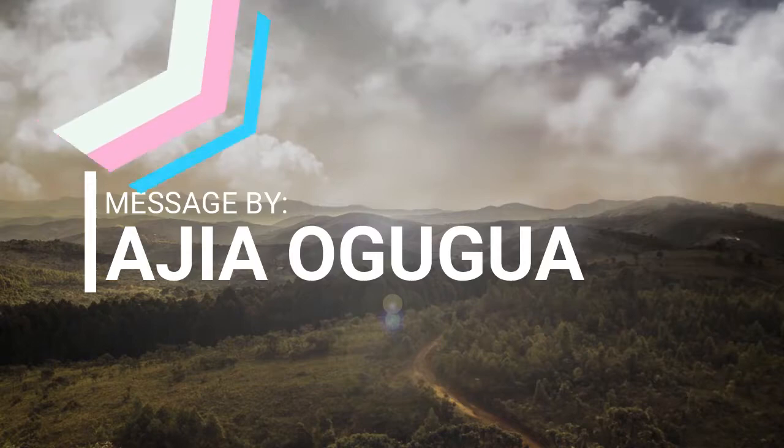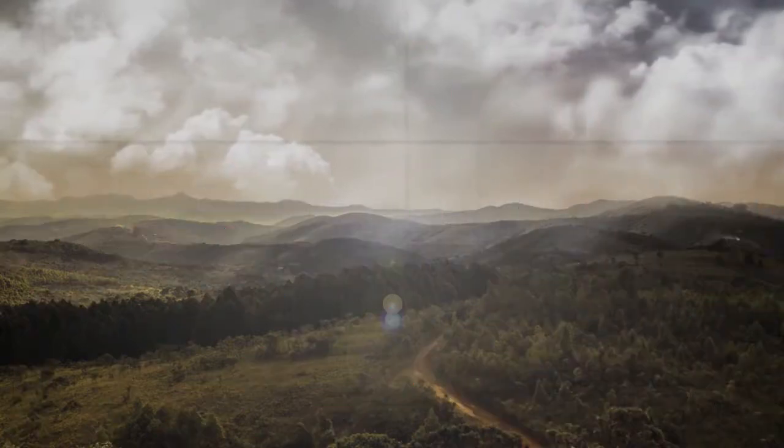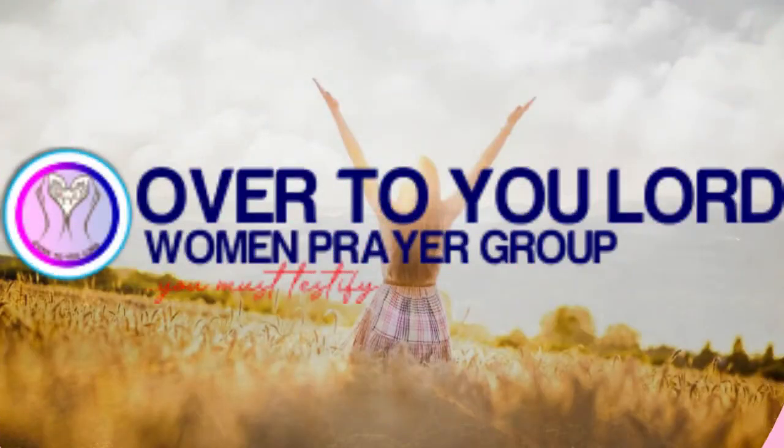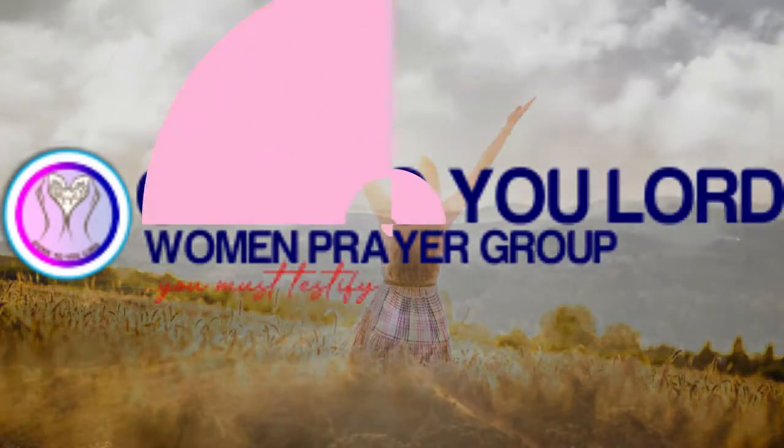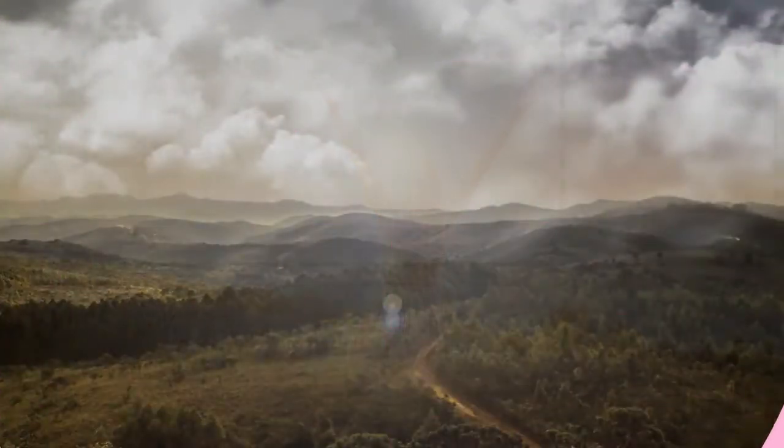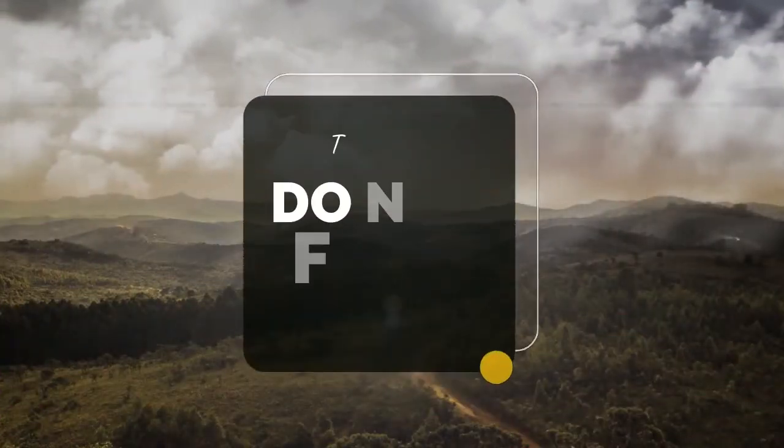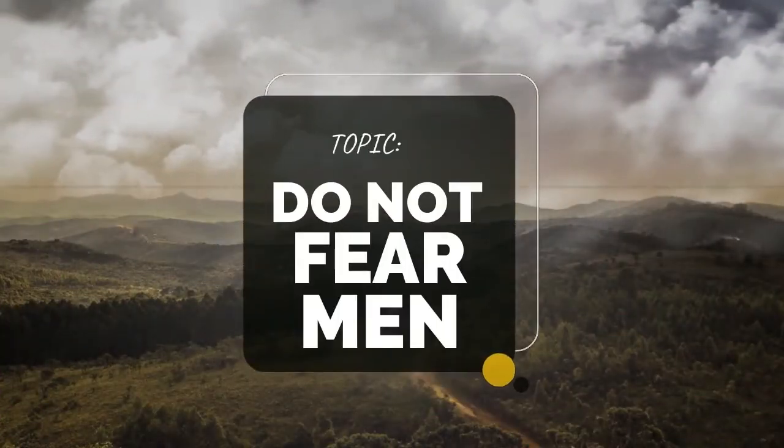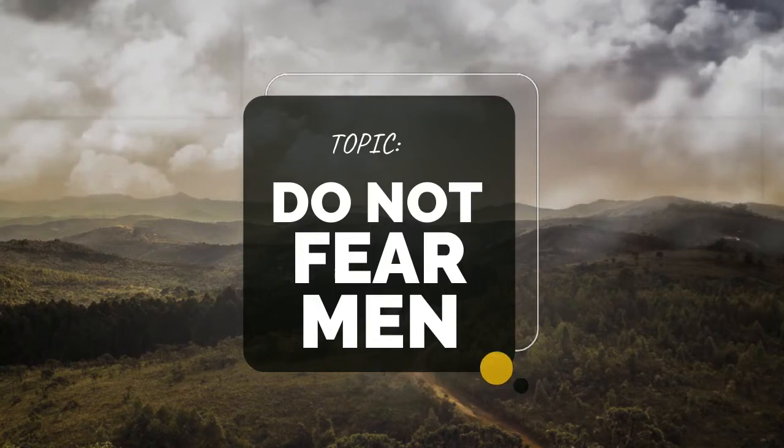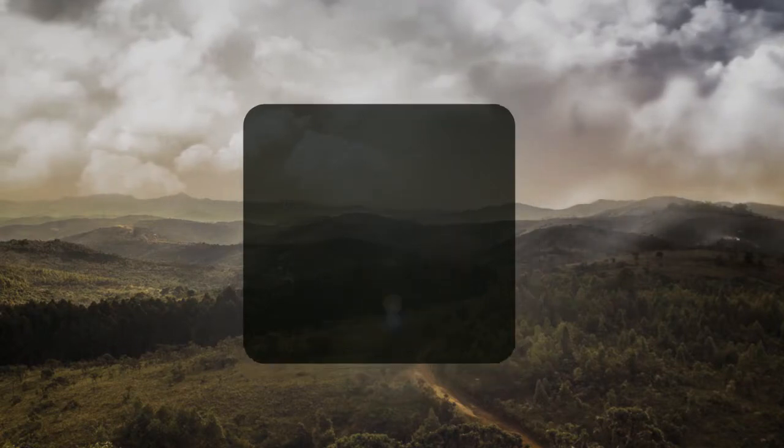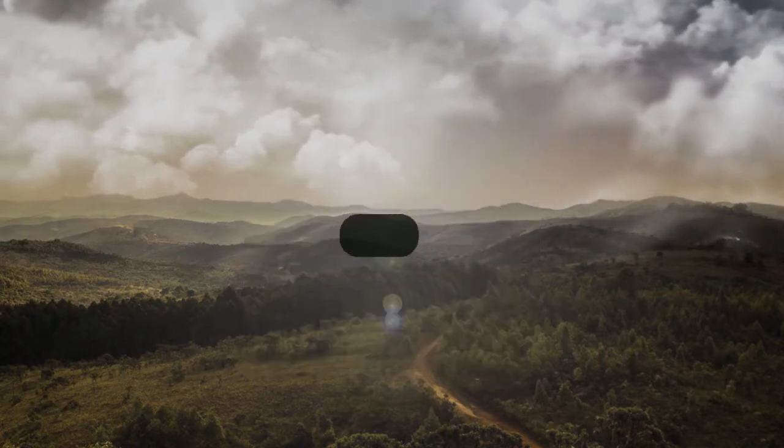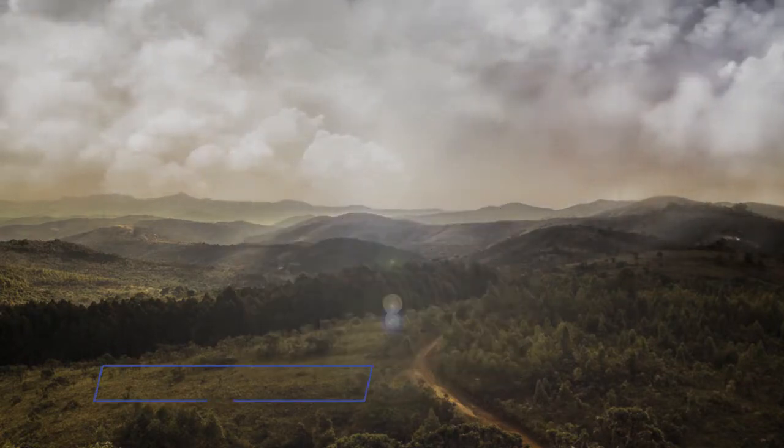We are happy to be alive in the land of the living, thank you Jesus. Our topic for today is titled 'Do Not Fear Men' and our Bible reading is taken from the Gospel of Saint Matthew.